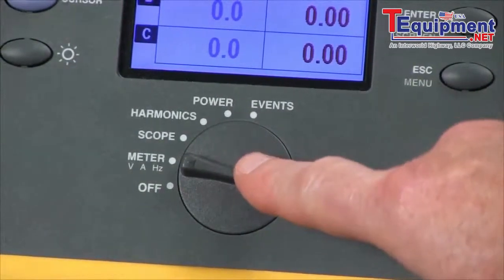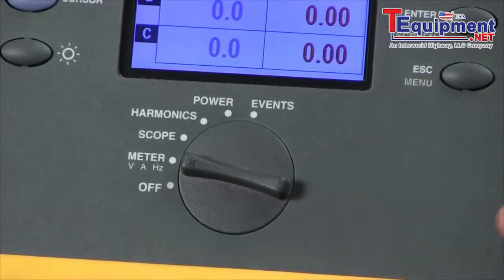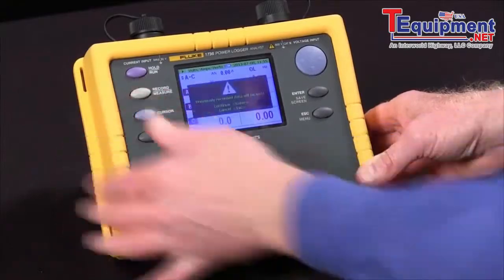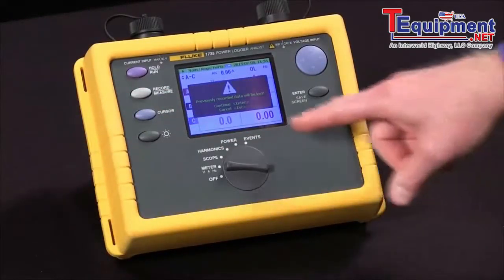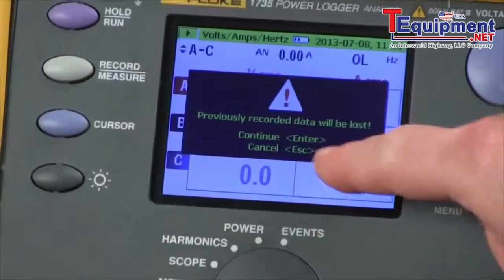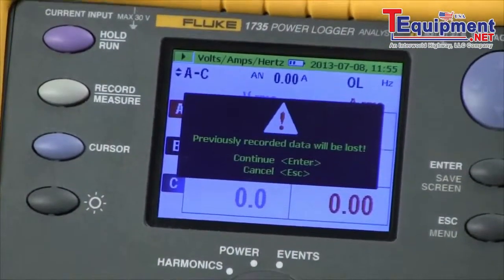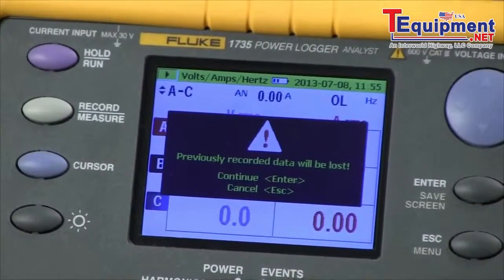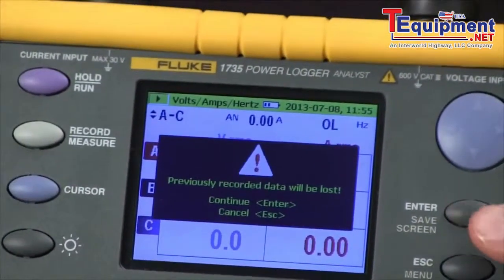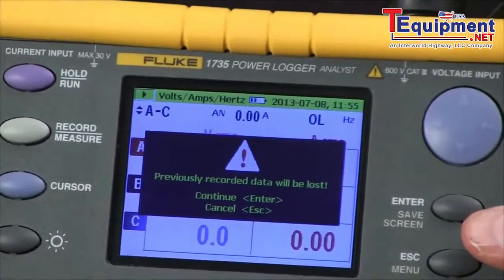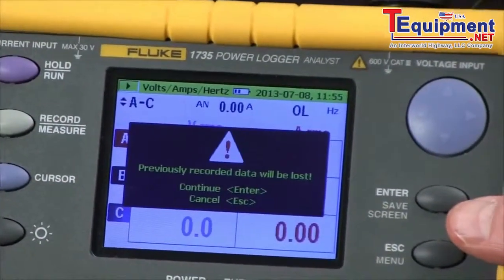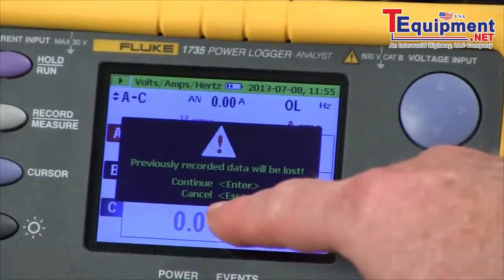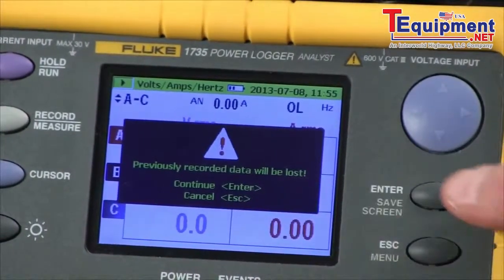Once you've done that, you simply hit the record button. It'll warn you that all data will be lost that was previously recorded. We can only save one session at a time in the Fluke 1735. We press the enter key to continue.